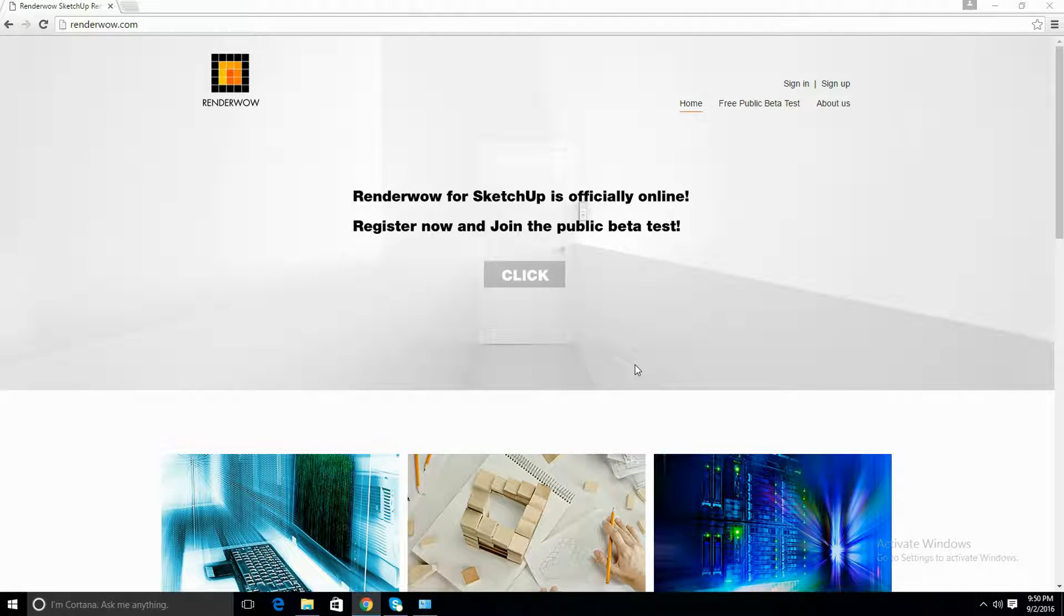Hey everyone, in this tutorial I'll be showing you how to download the RenderWOW client for SketchUp 2015 or SketchUp 2016.